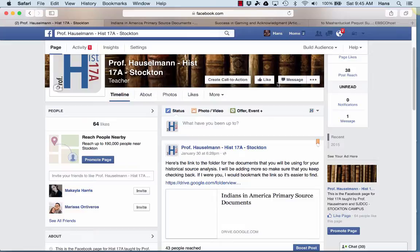Hello everyone, this is Professor Hasselman. I've gotten a lot of emails from students and questions about the historical source analysis and the documents that you're supposed to be using. So I'm going to give you a quick tutorial on how to find those on Facebook, and I'll also be sending out an email with the link to the folders page as well. So let's take a look here.